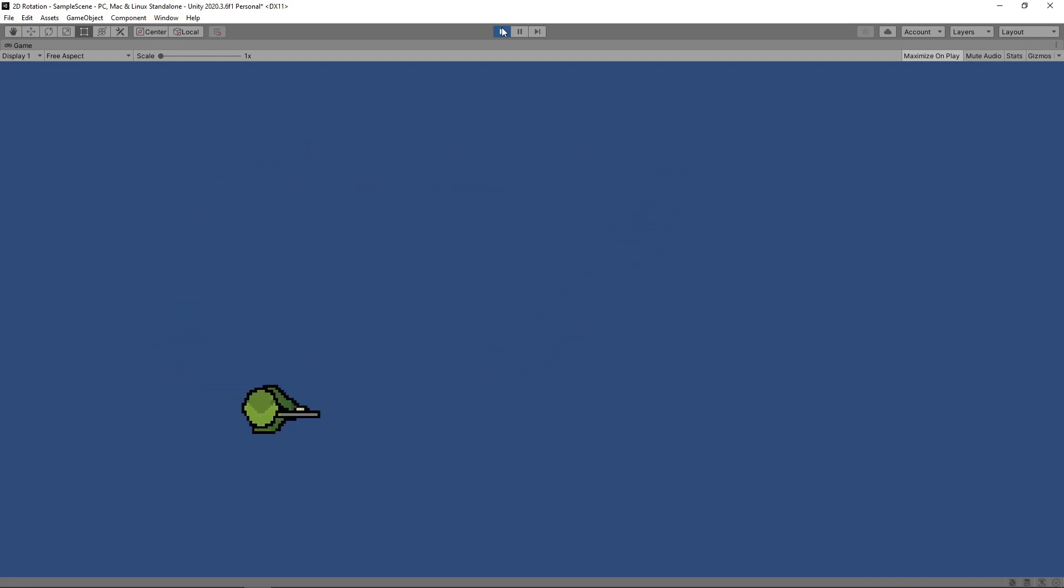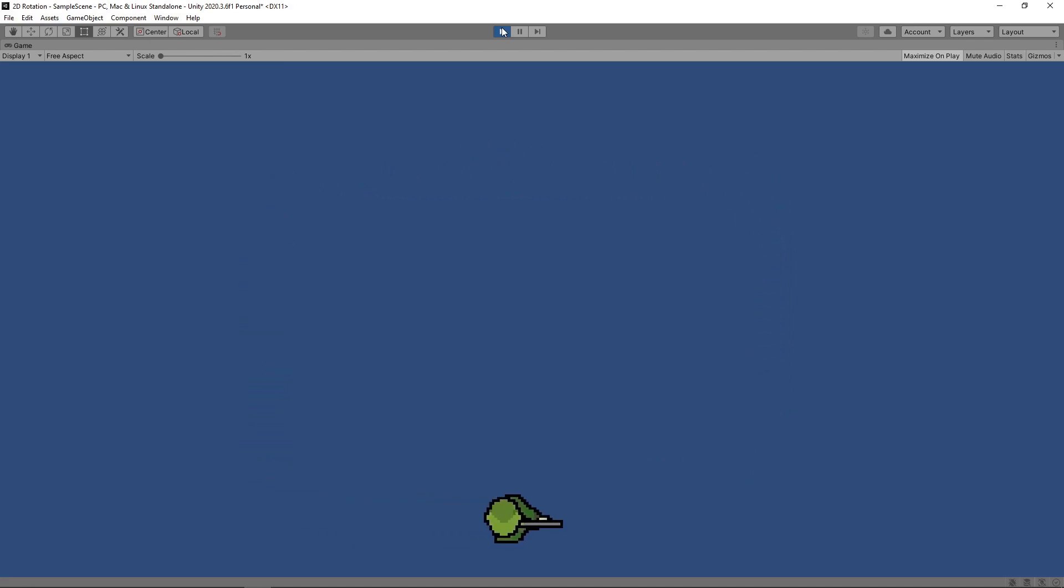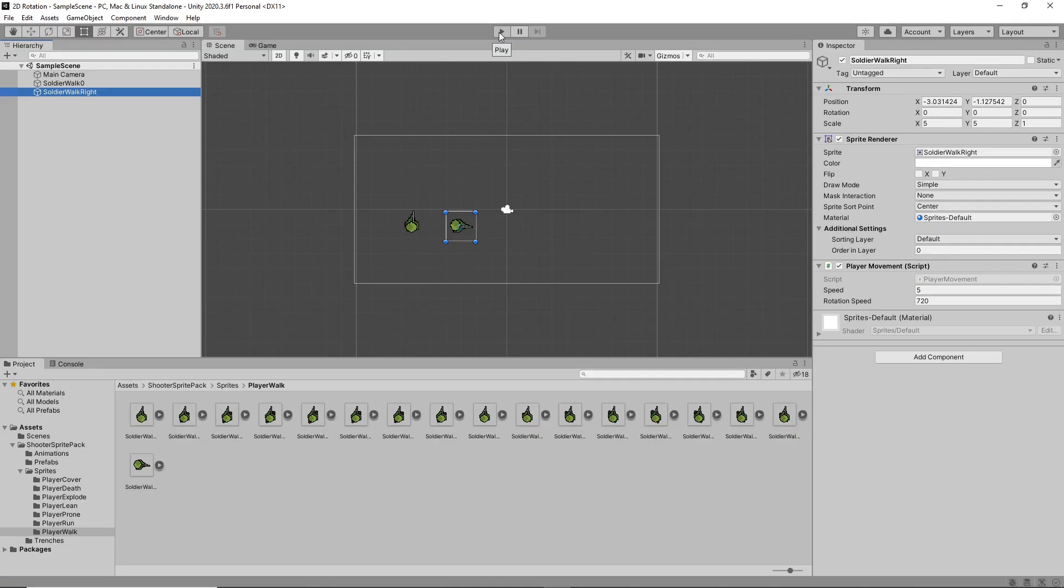This works really well for sprites that are facing in the upward direction to start with, but what if the sprite is facing in a different direction, such as to the right? Let's see what would happen in this scenario. We've created a modified version of the sprite that's been rotated 90 degrees. We've added our script and set it up to match the original.